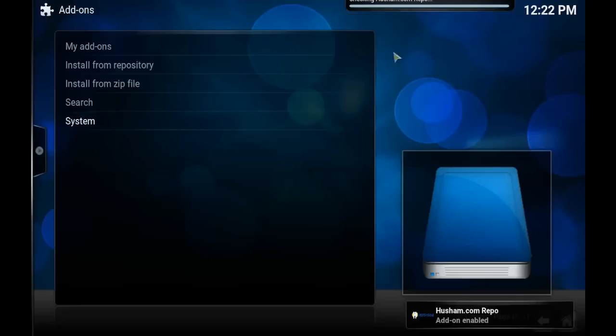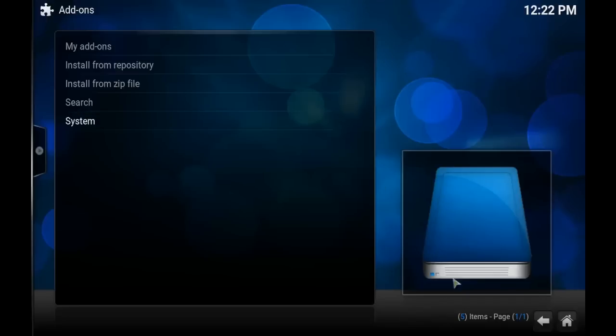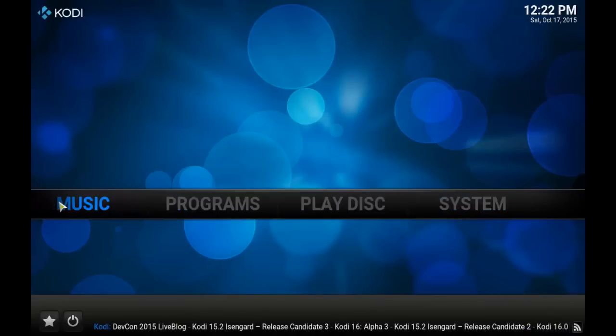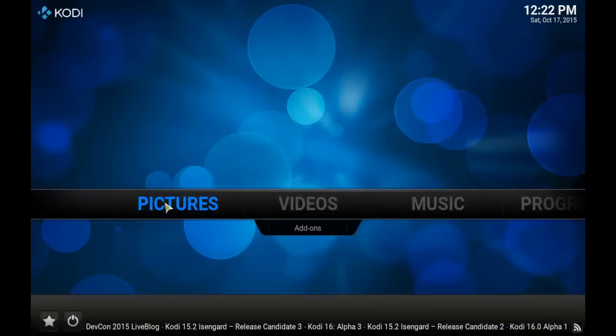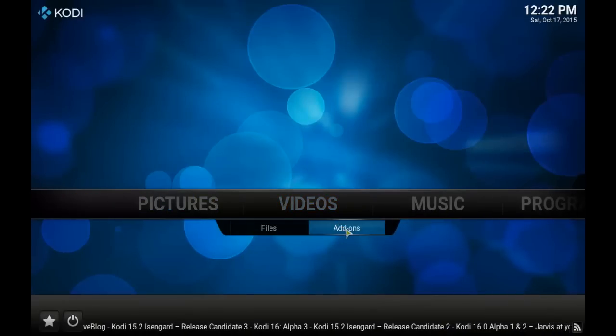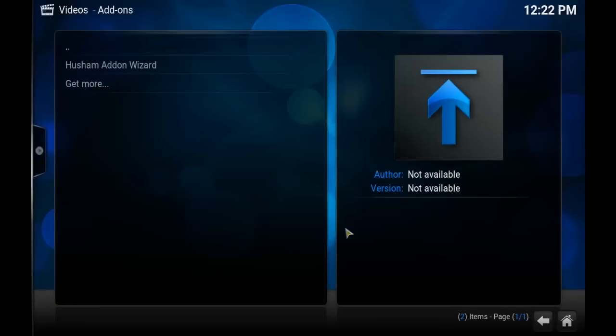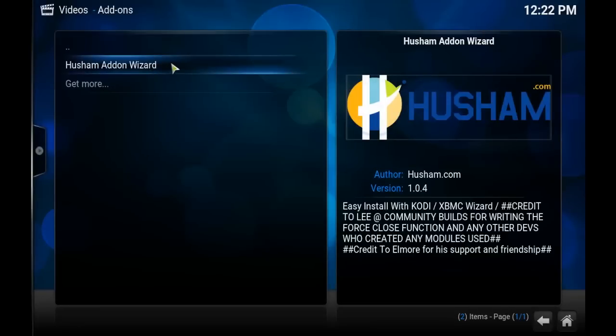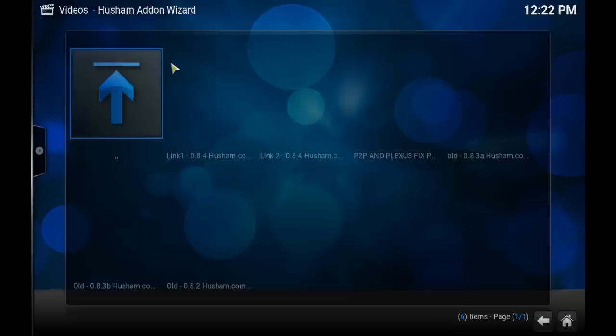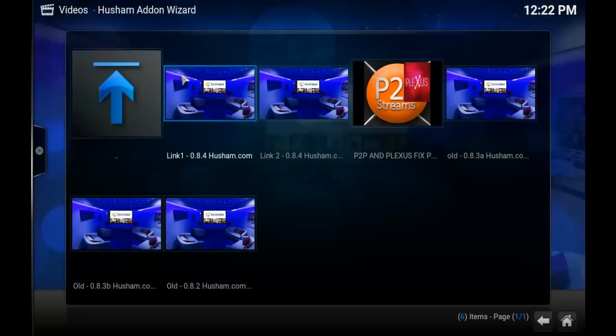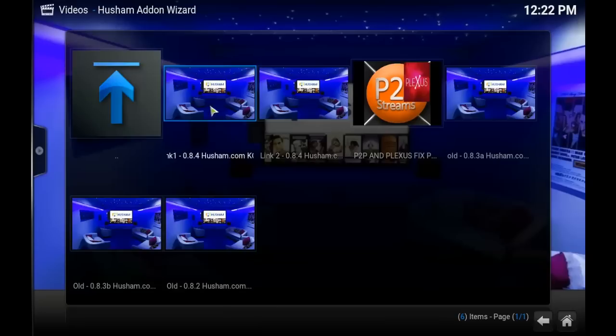Now that's done, you want to go back to your home screen by clicking the home button on the bottom of the screen. Then head on over to Videos. We want to go into Add-ons and then click on the Husham Add-on Wizard. I'm going to click on the first link because that's the most up-to-date one.